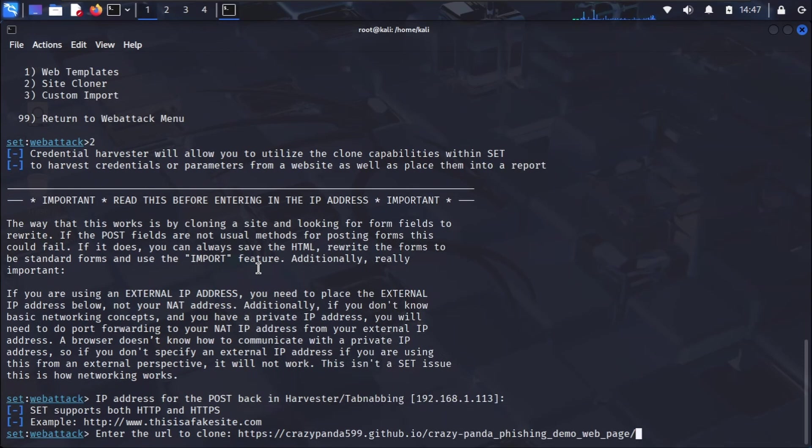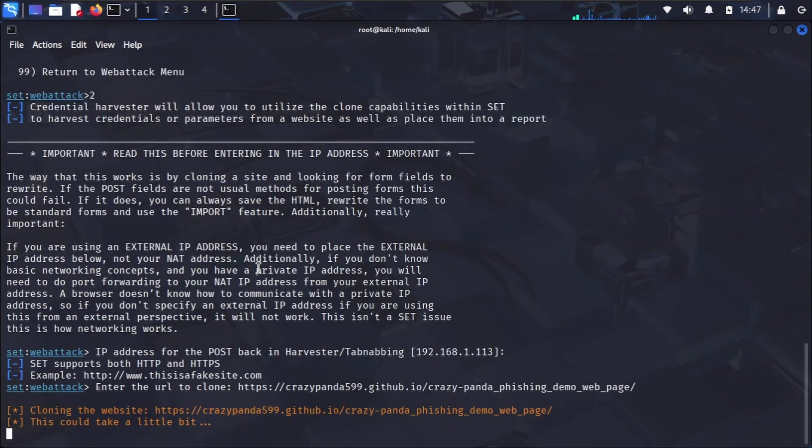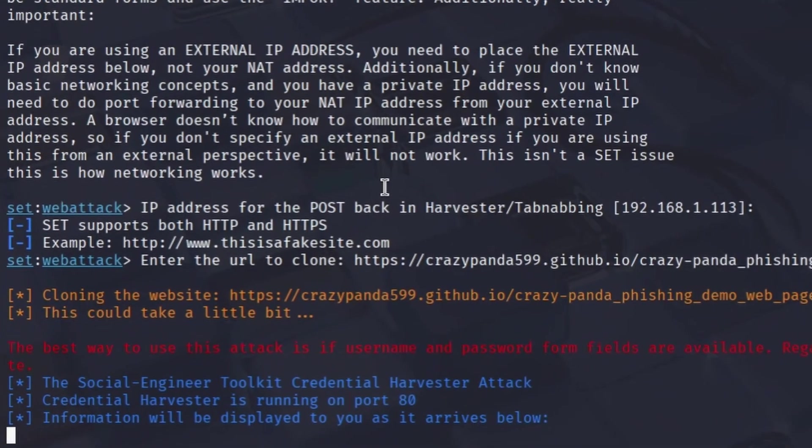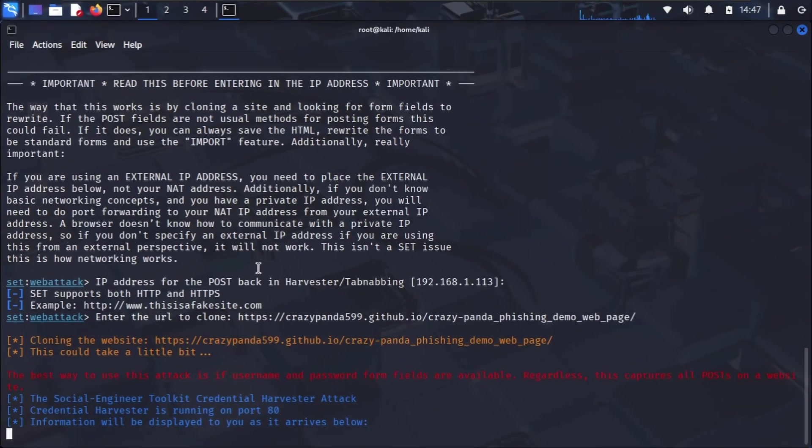As you can see, SE Toolkit is now cloning the website and setting up a web server on my machine to host this fake page. It's listening on port 80 for any incoming connections and, more importantly, for any credentials entered.